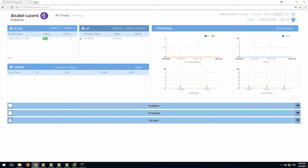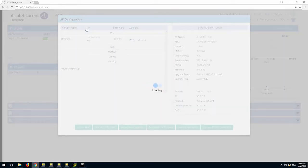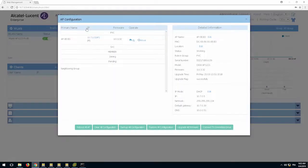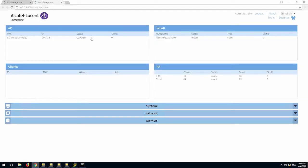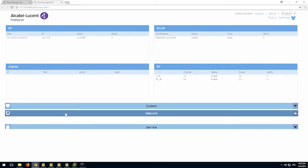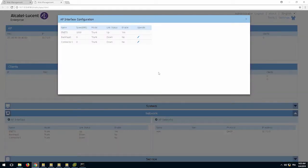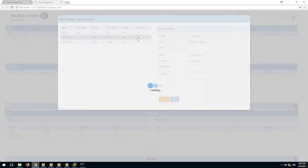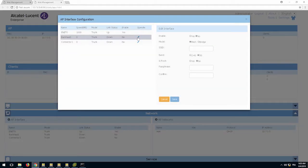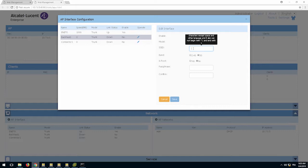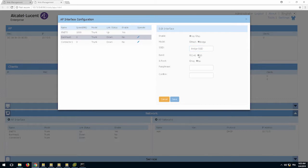Go to the AP that will be configured as the mesh root and configure the AP interface. The SSID name and passphrase must be the same as previously configured. The only difference in the configuration is the root parameter is set to yes.